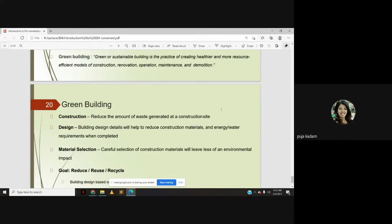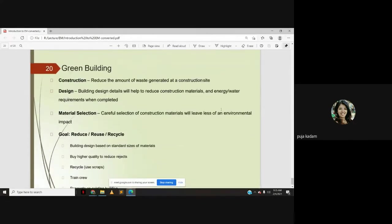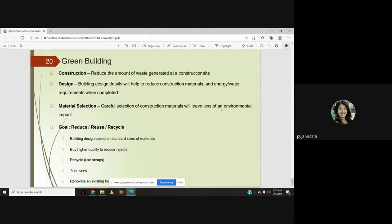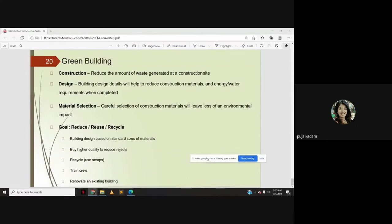For green buildings: in construction, reduce the amount of waste generated at the site; in design, use building details that reduce construction materials, energy, or water requirements; in material selection, carefully choose materials that leave less environmental impact. The goal of green building is to reduce, reuse, and recycle — building design based on standard material sizes, using higher quality to reduce rejects, recycling scraps, training crew, and renovating existing buildings.